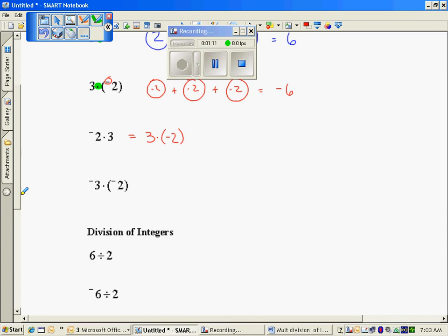If I take 4 times 2, I get 8. And if I take 2 times 4, I get 8. So the commutative property allows me to switch the order. When I see negative 2 times 3, I'm going to switch that order, and now it looks like the problem above: three groups of negative 2, which is negative 6.